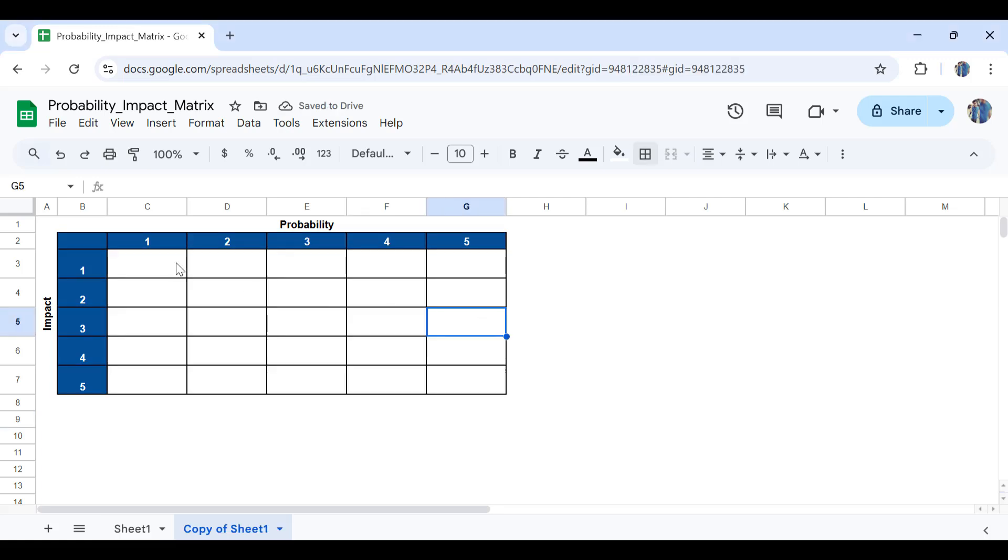So first and foremost, we have the numbers for probability which means that the number one is low probability while number five is high probability. Same applies for the impact.